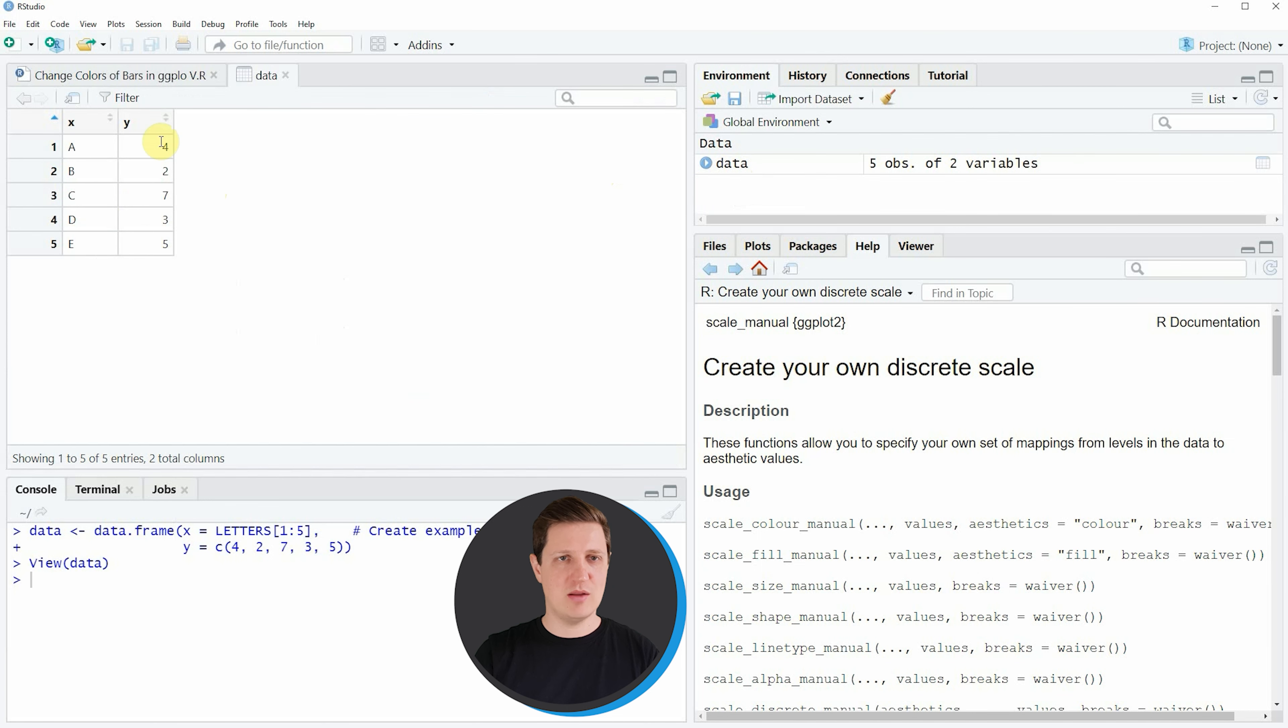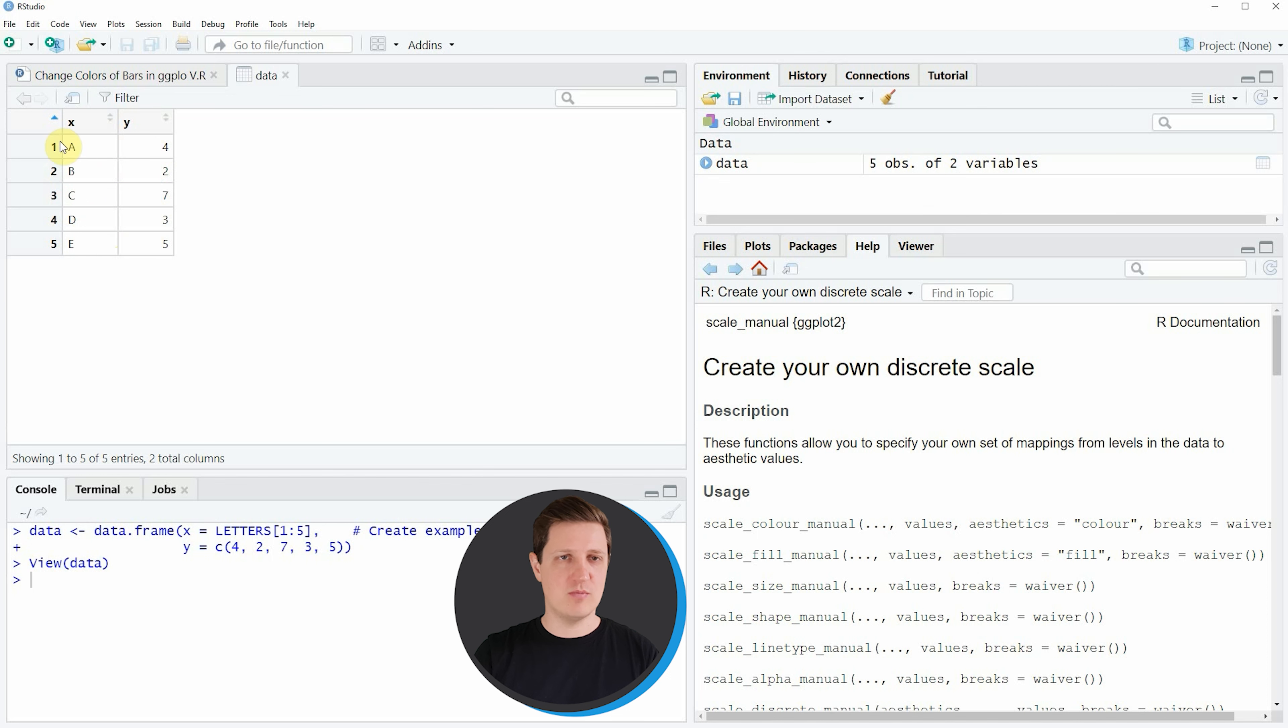You can see that our data contains two columns x and y, whereby the x column is showing the groups or the different bars of our plot and the y column is showing the height of our bars.